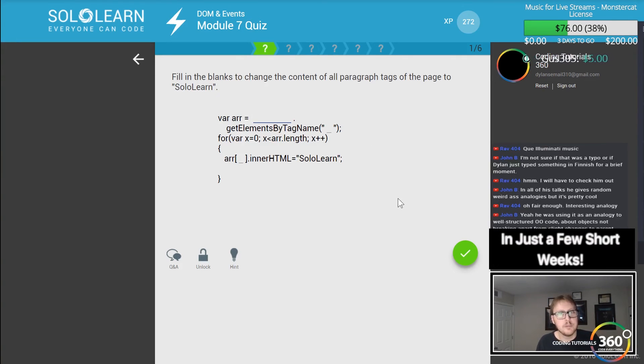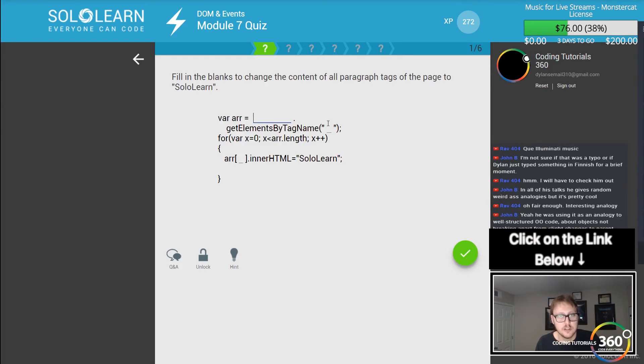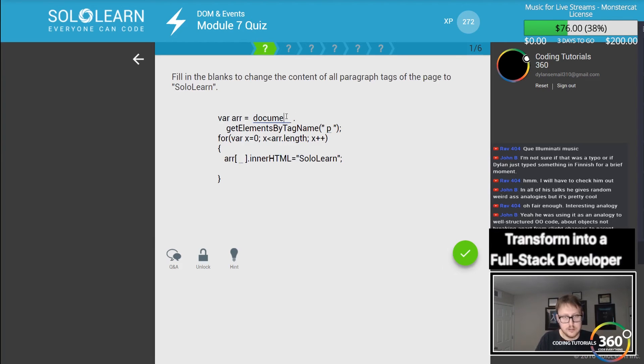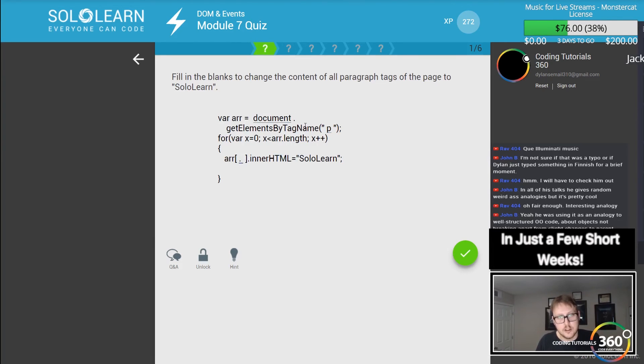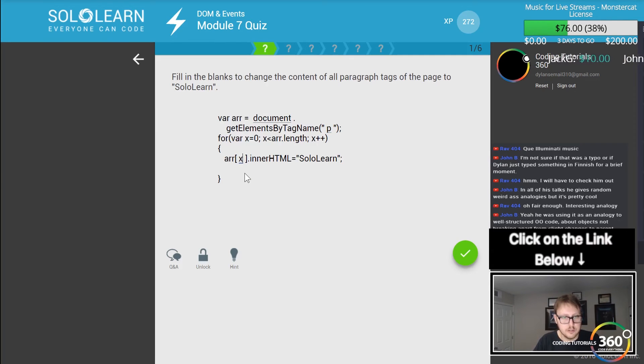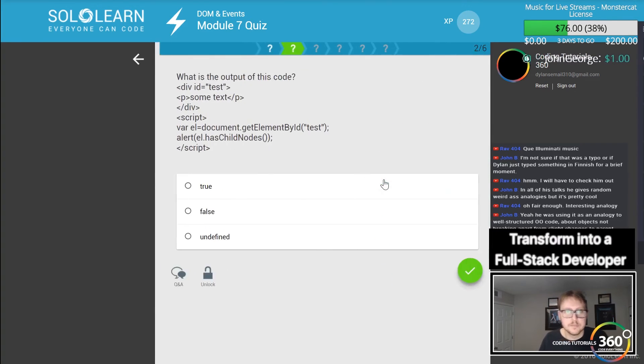Fill in the blanks to change the content of all the paragraph tags on the page to 'solo learn'. We want to set that to P, and we want to say document. Get all the paragraphs. Document, get all elements by tag, and we want to go ahead and set that value to solo learn. Cool.